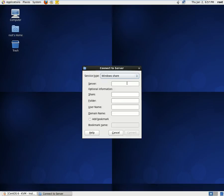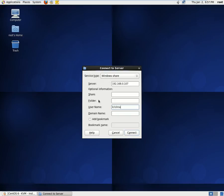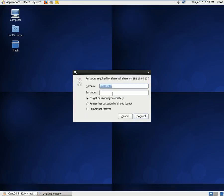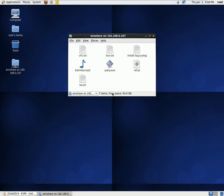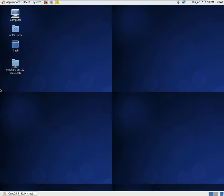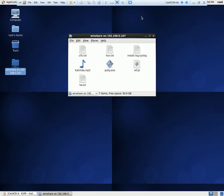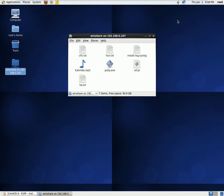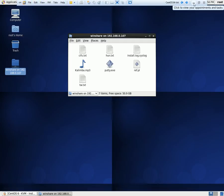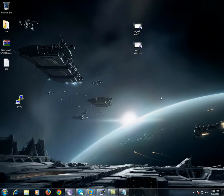So we can say Windows share, server IP address is 107, username is Krishna, the folder name is WinShare, and say Connect. We provide the password, and here we go, so it's connected. So you can see it as a GUI icon which connects, and you can share the files.